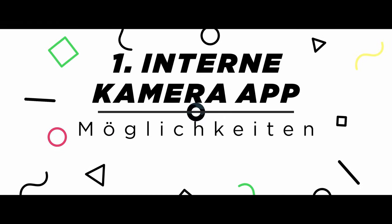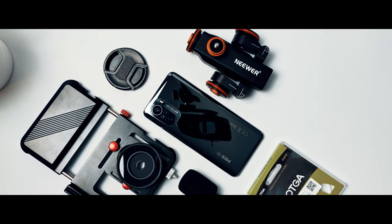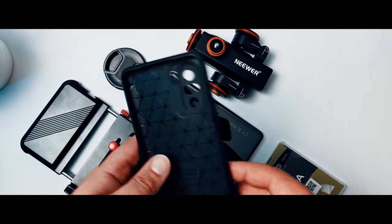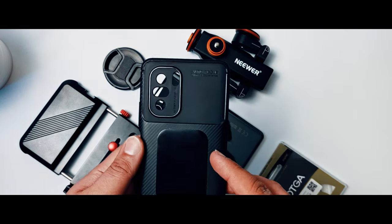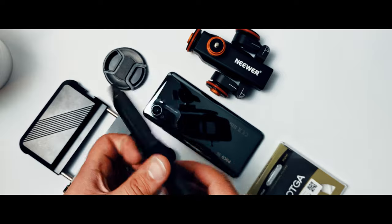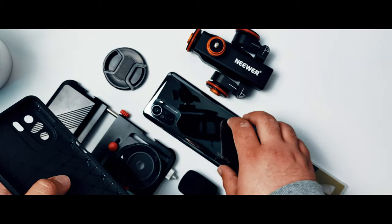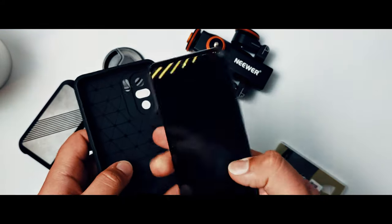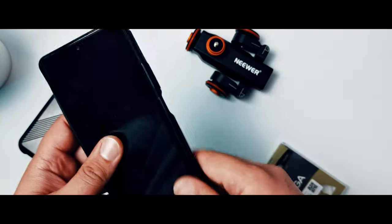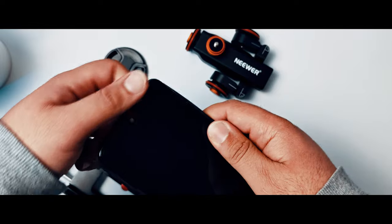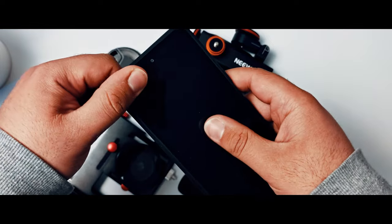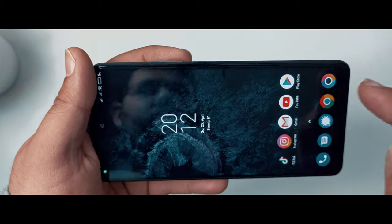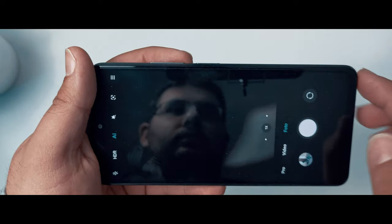Man hat zwei Möglichkeiten, um cinematische Aufnahmen zu machen. Die interne Kamera-App hat einen Pro-Modus, mit dem wir weitere Einstellungen vornehmen können. Die zweite Methode ist die Filmic Pro App, die allerdings gekauft werden muss. Fangen wir mit der internen Kamera-App an.